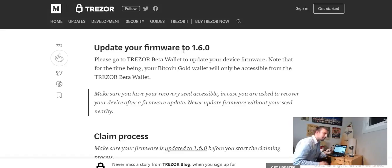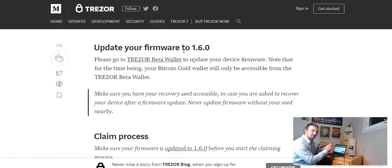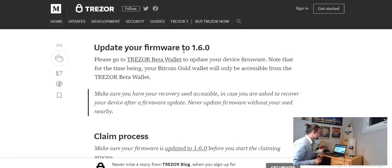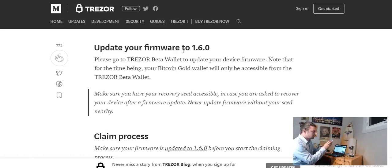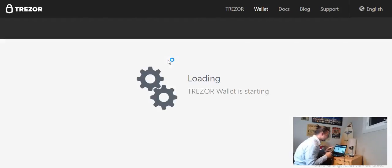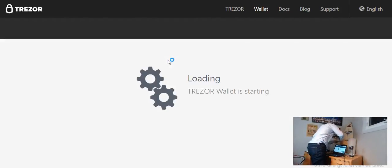Never update firmware without your seed nearby. So what we're going to do, and this is kind of where it gets a little bit tricky, I've seen a lot of people on YouTube who have issues, we're going to need to hold down these two buttons while at the same time plugging in our USB. So we'll go to the Trezor beta wallet. These buttons are kind of sensitive.